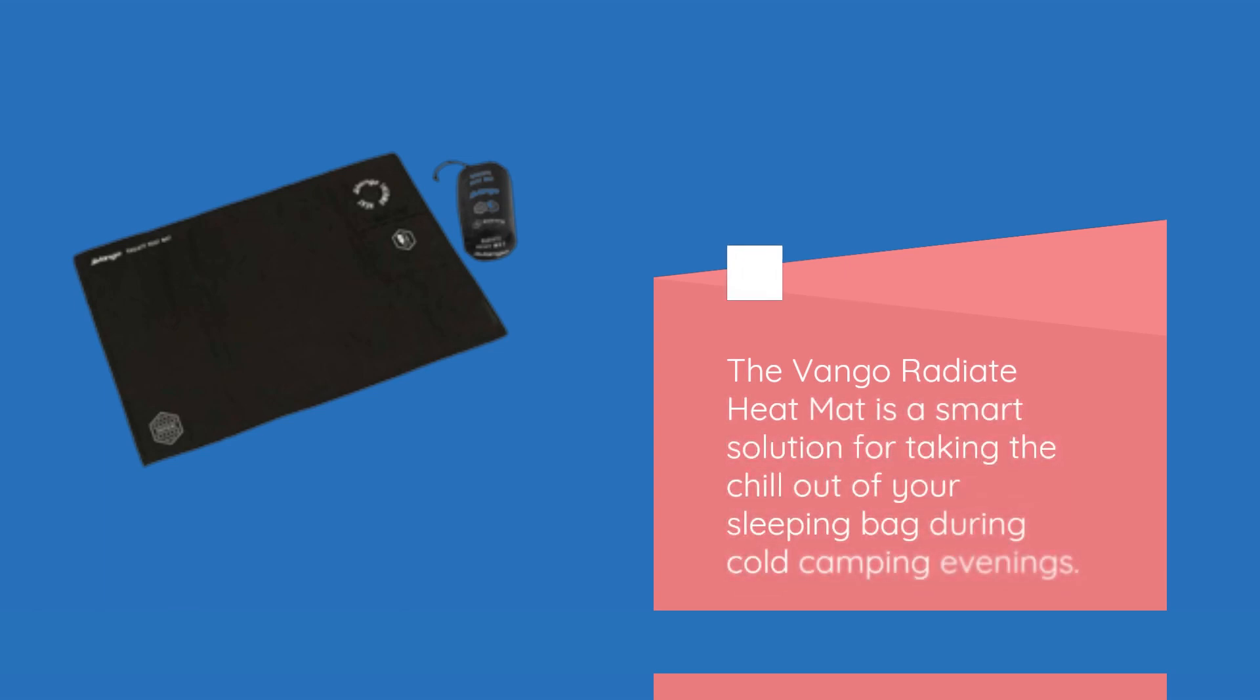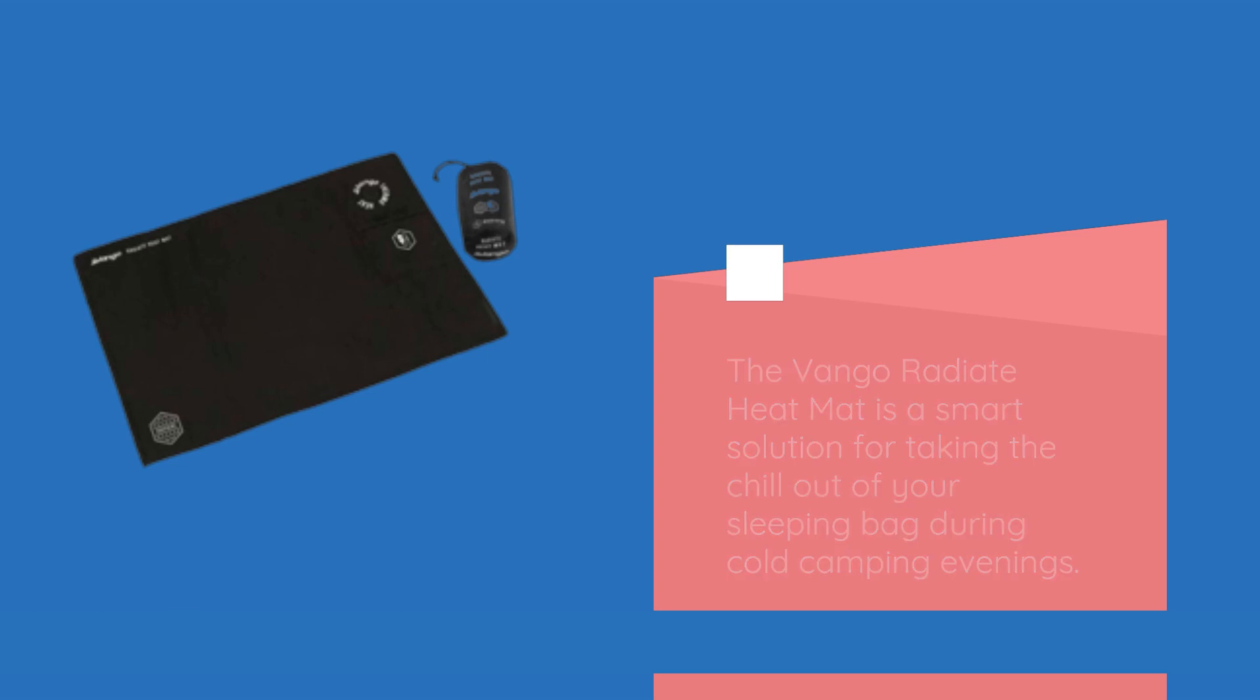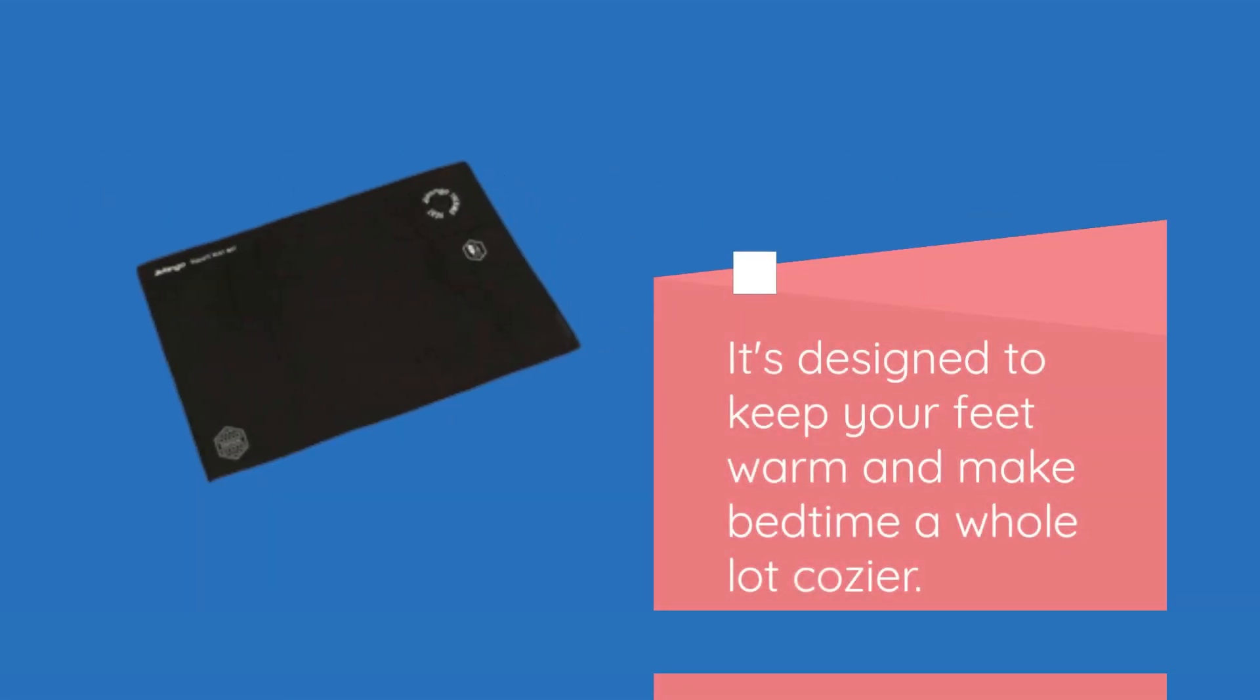The Van Gogh Radiate Heat Mat is a smart solution for taking the chill out of your sleeping bag during cold camping evenings. It's designed to keep your feet warm and make bedtime a whole lot cozier.